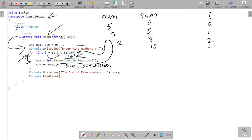Then i is incremented — i is now three. Three less than five, condition is true, so it goes inside. This time the input entered is one. Num value is now one. Then sum equals sum plus num — ten plus one equals eleven.